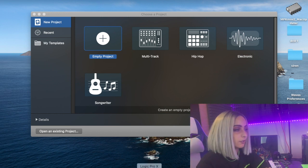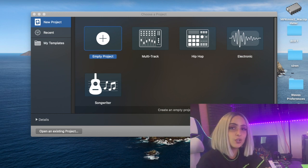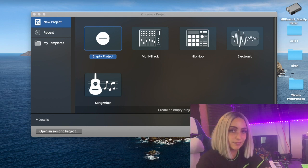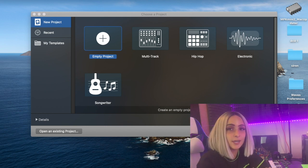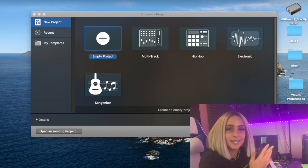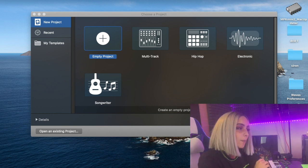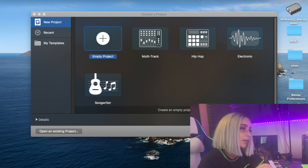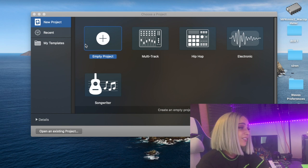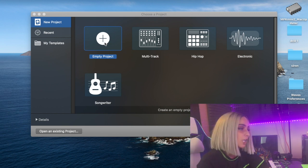The first thing you're going to see when you open and click Logic is this. By the way, I'm assuming you've already connected your audio interface. If you haven't, make sure you have, because you won't be able to record at all. So you need to make sure your mic is set up and so forth. What you're going to click as soon as you see this is Empty Project.